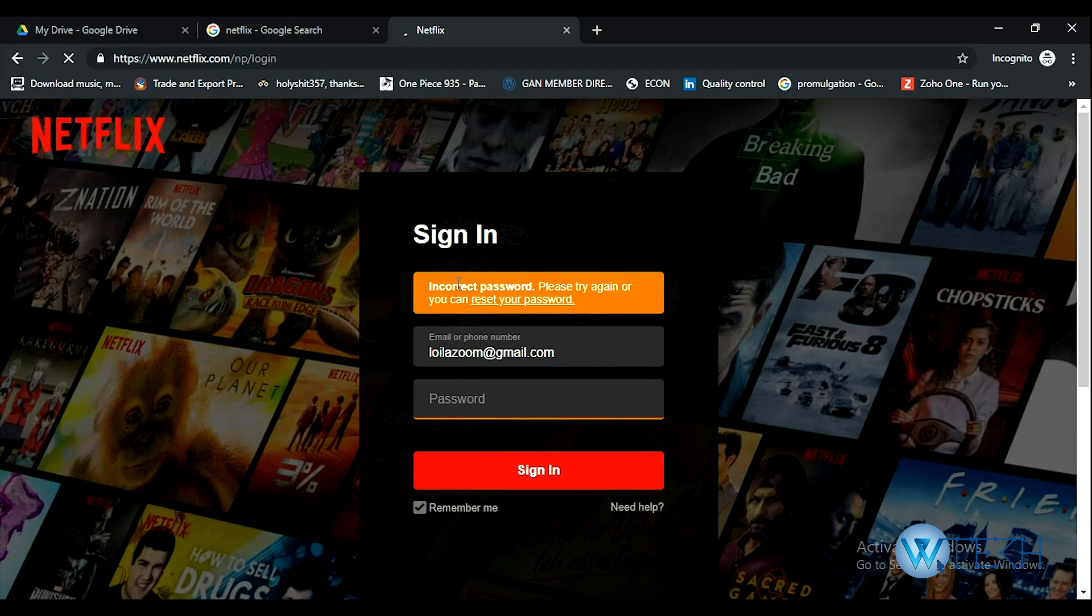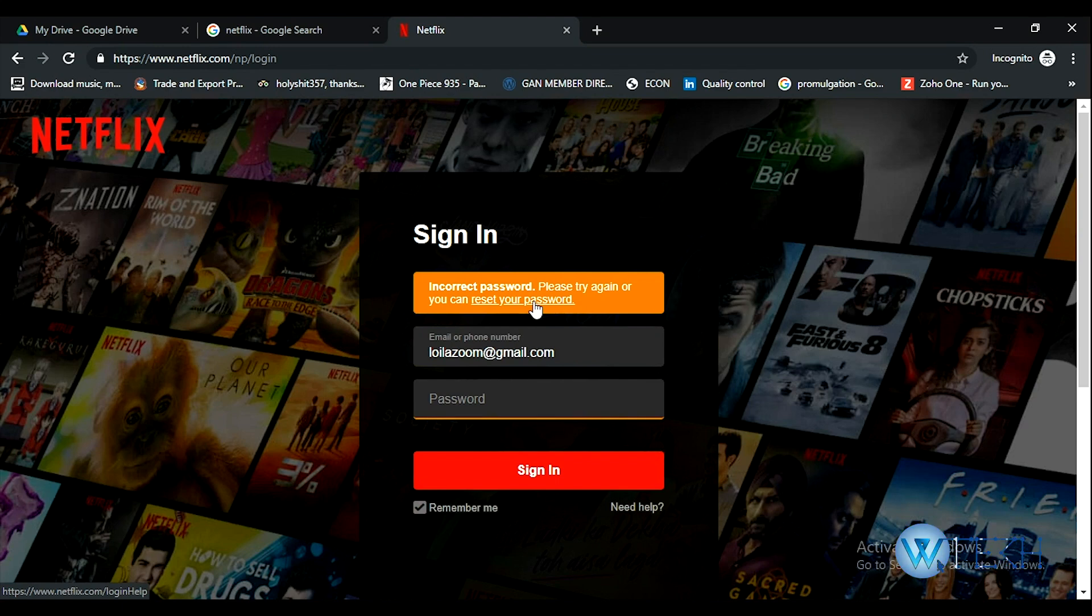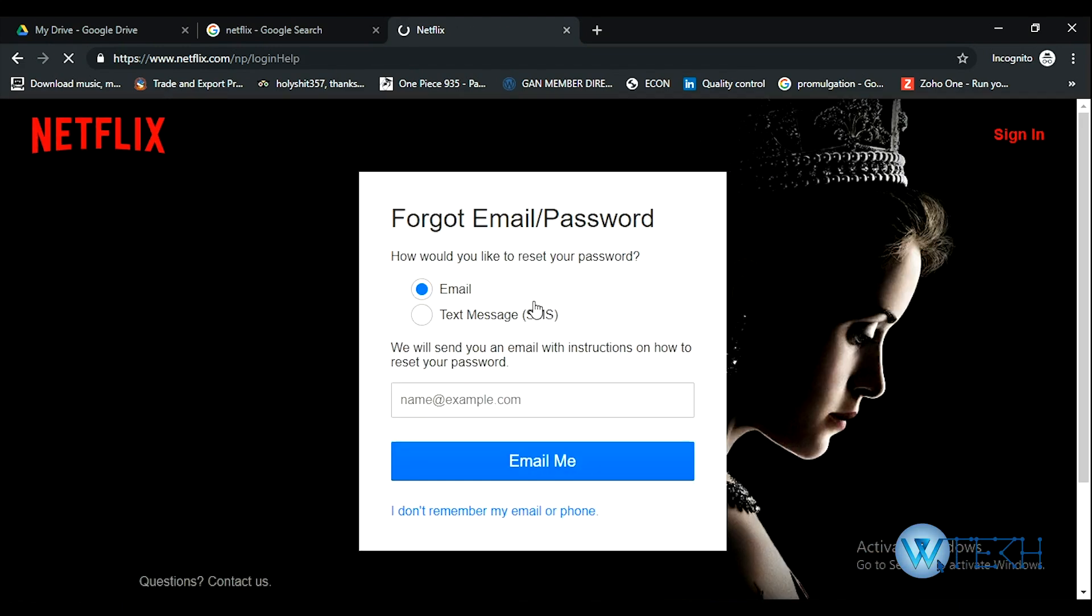It says incorrect password - please try again or you can reset your password. I'll definitely go ahead with the reset password option. Click on that, and you'll have two different options.